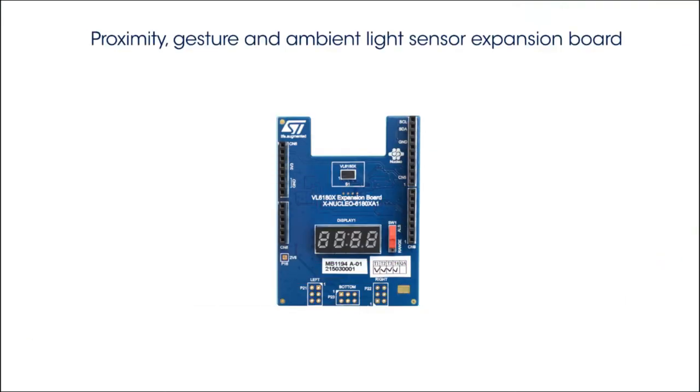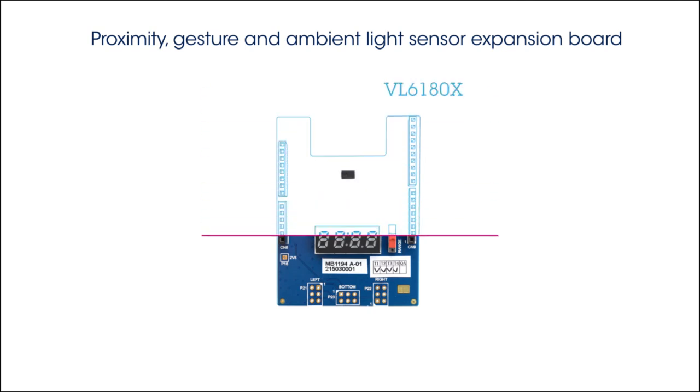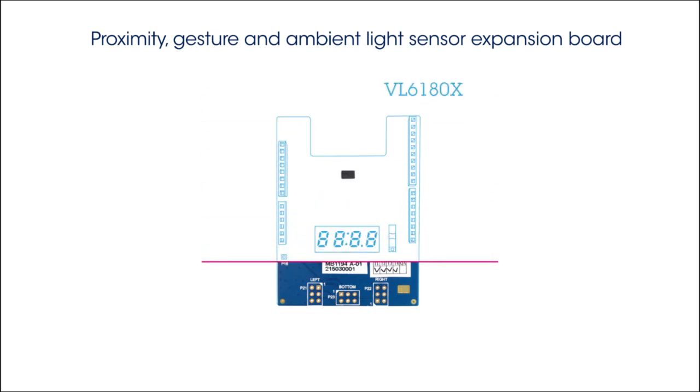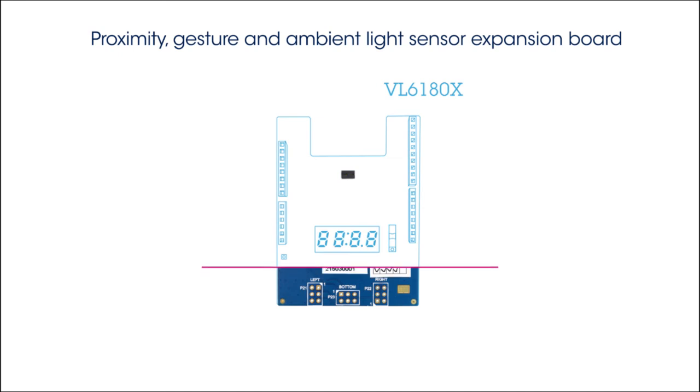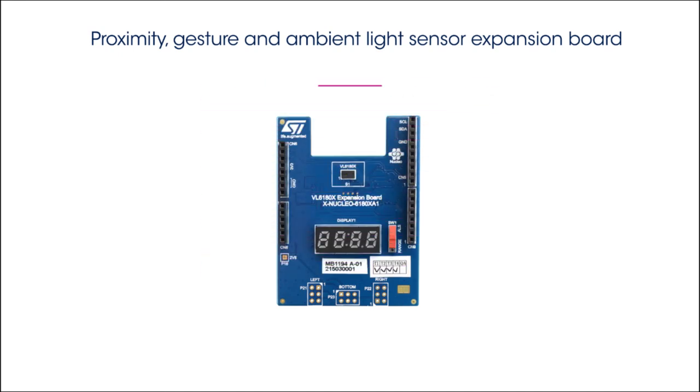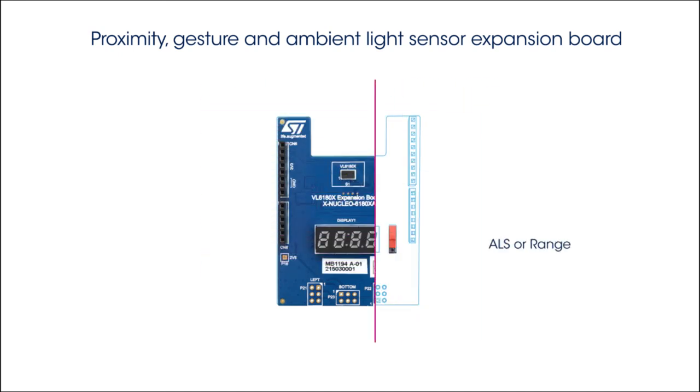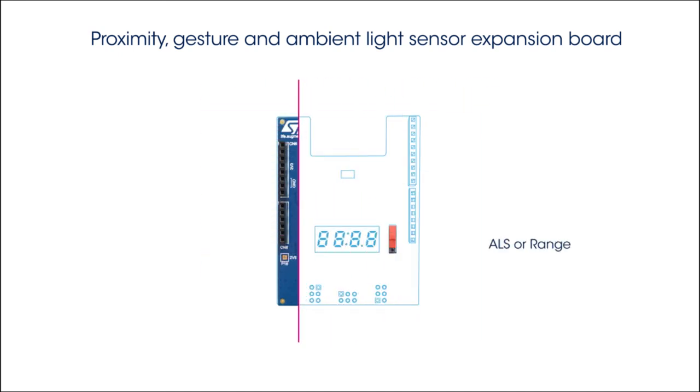And now some details about the STM32 Proximity, Gesture and Ambient Light Sensor Expansion board. It is designed around the VL6180 X, a device based on ST's Flight Sense Time of Flight technology.